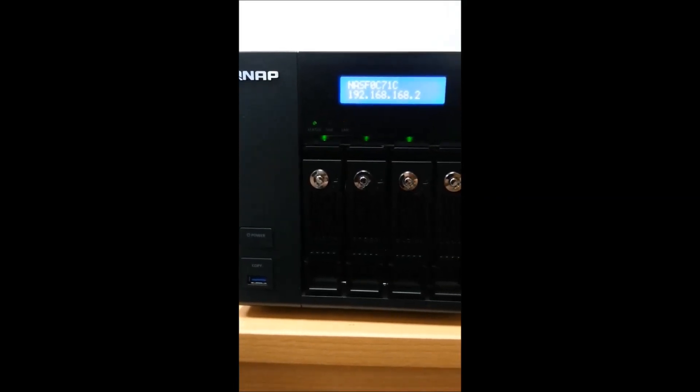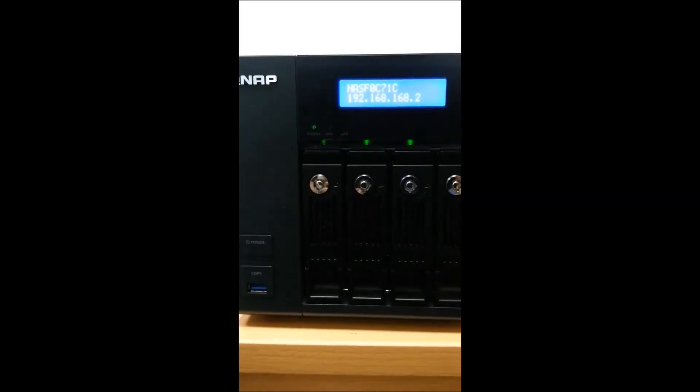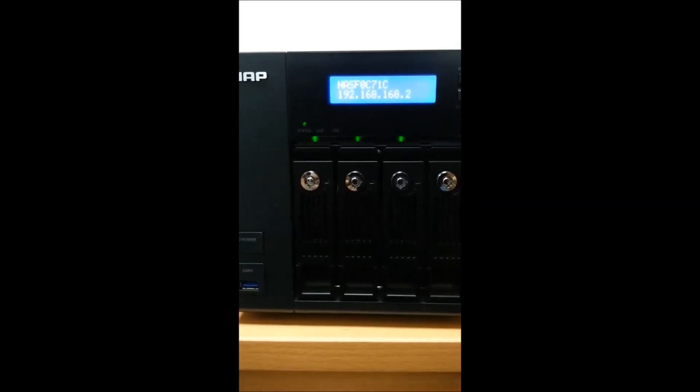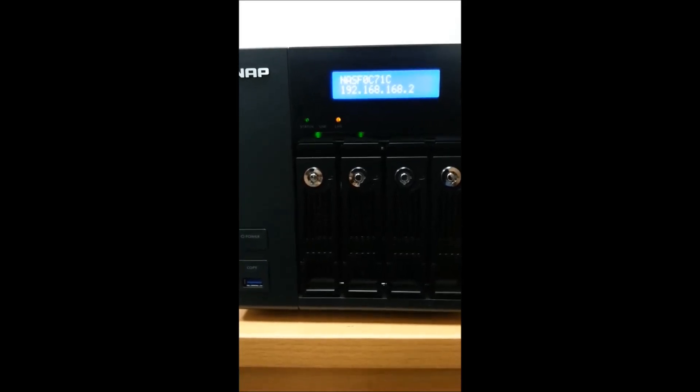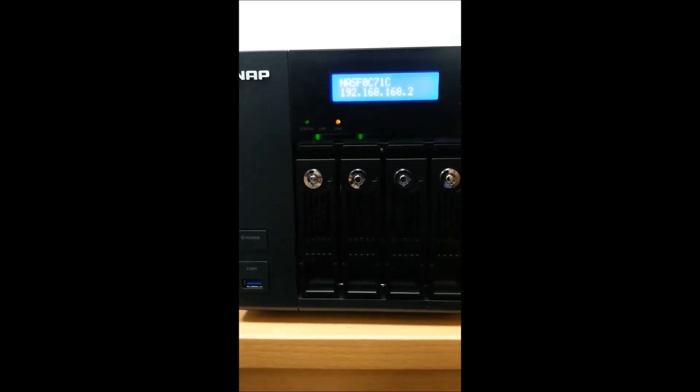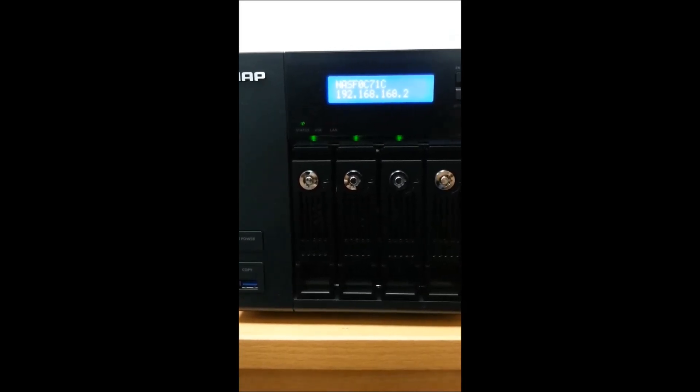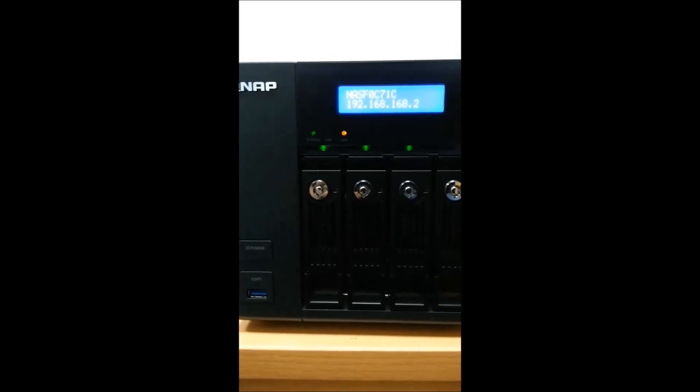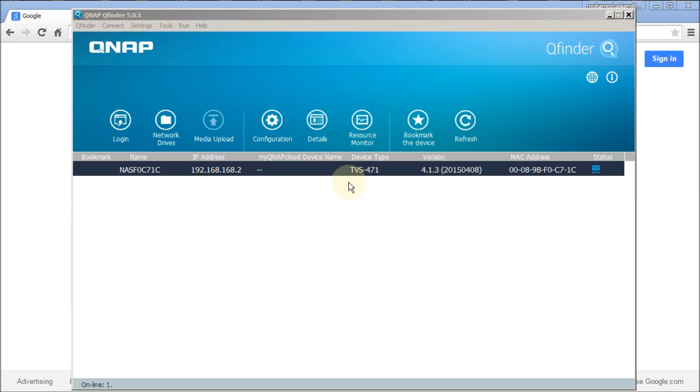The RAID has been configured already. Now I have two options: either configure NAS from the box itself or using the software from the PC. I'm going to configure QNAP NAS box now using the software called QNAP QFinder 5.0.1.